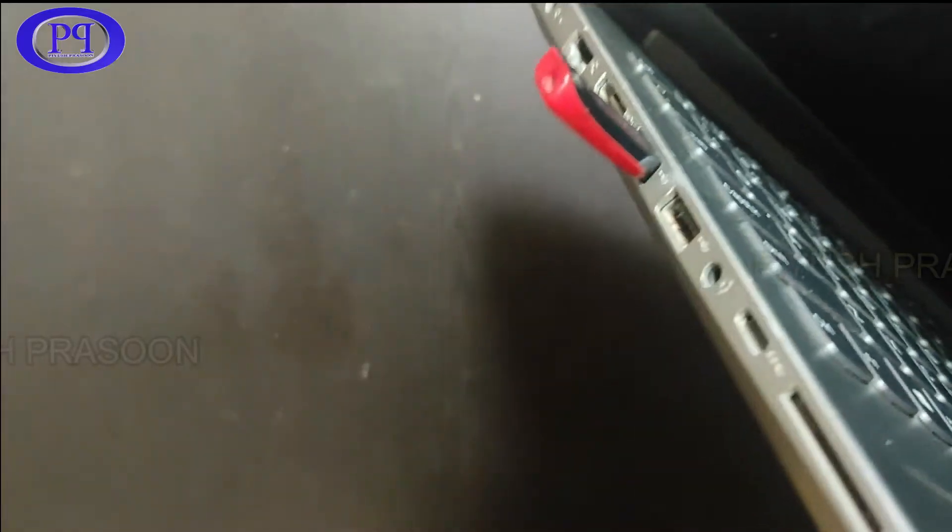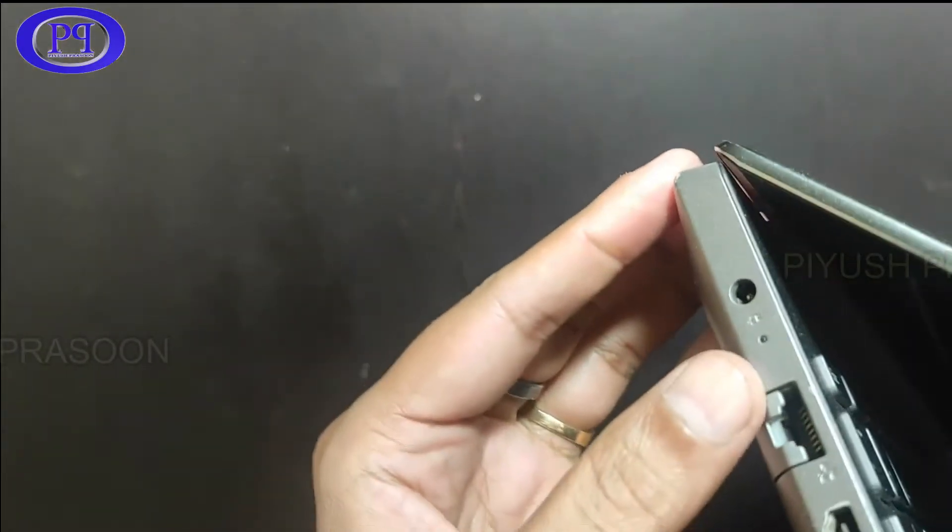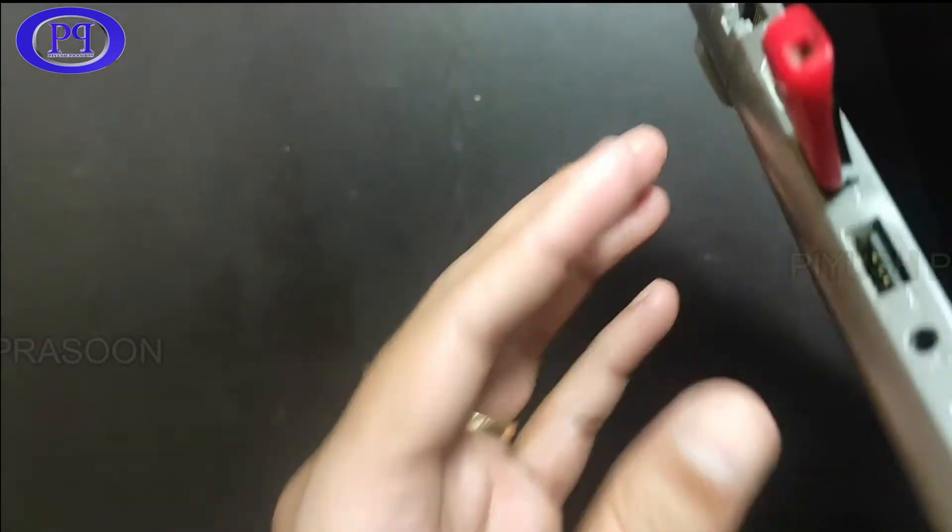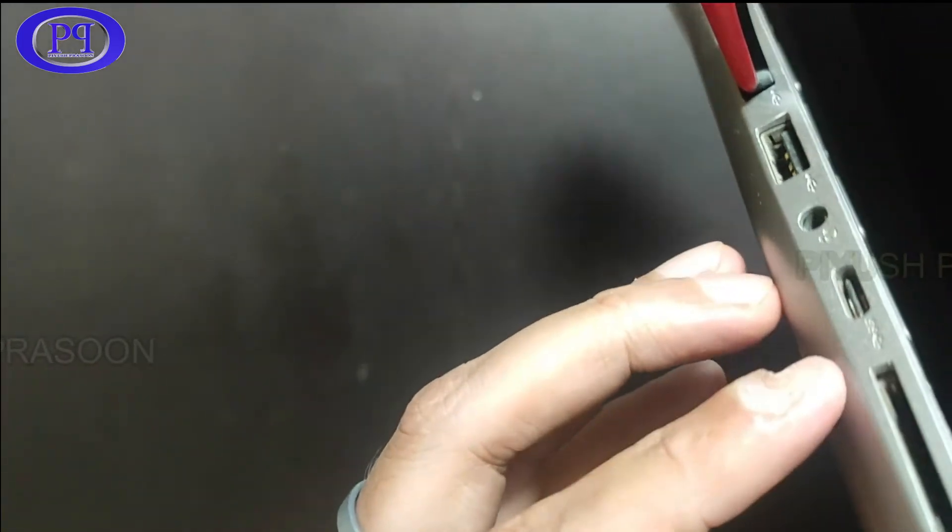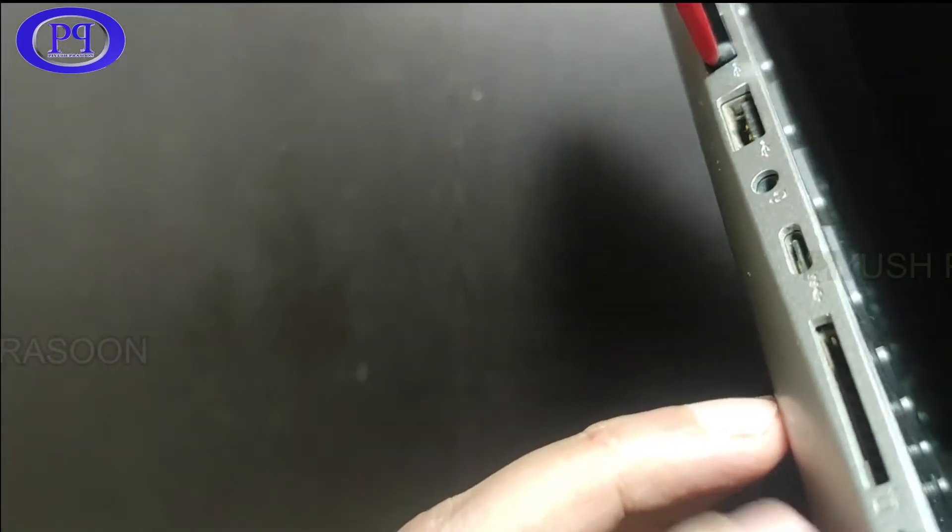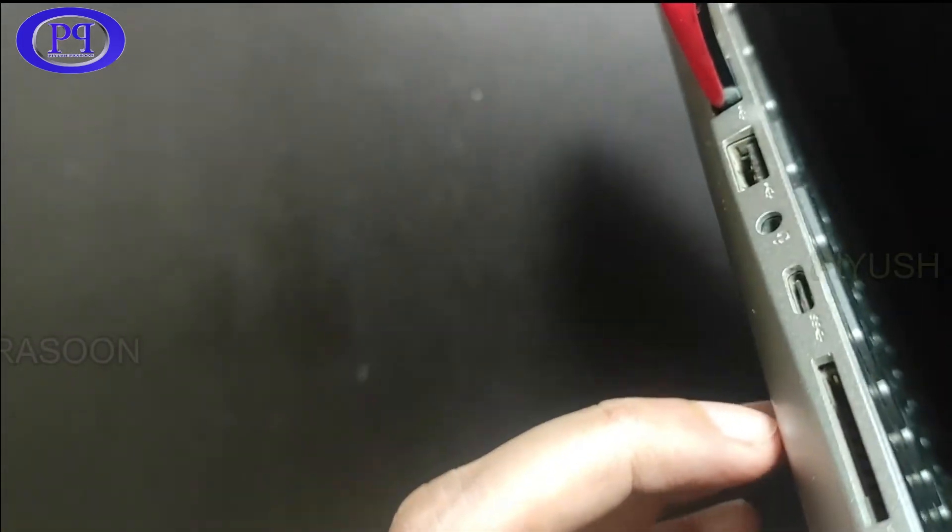I will be showing you that. So here it is. This is the place where you will be getting the hole. Let me figure it out. Not this. Not this. And yeah here I found it out.